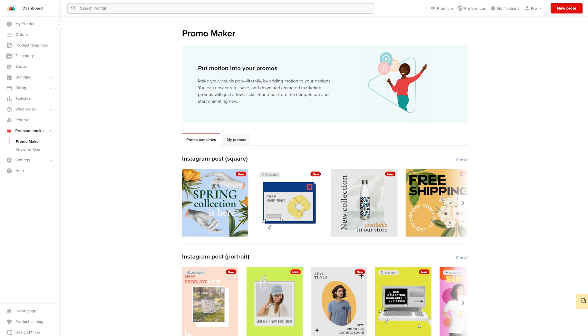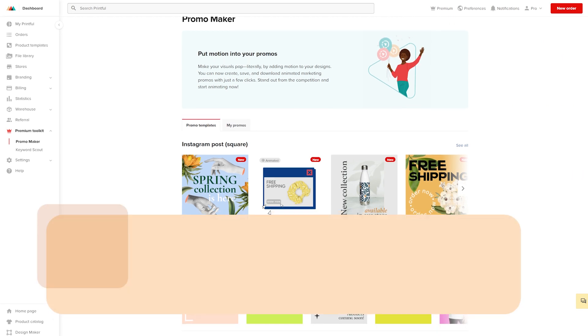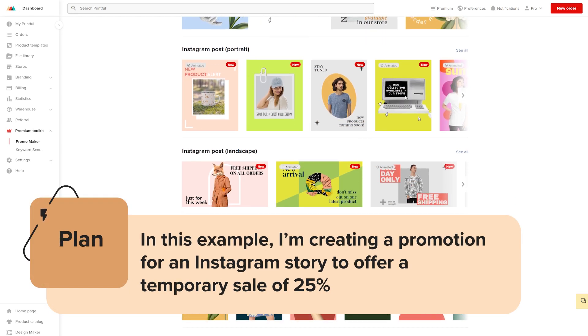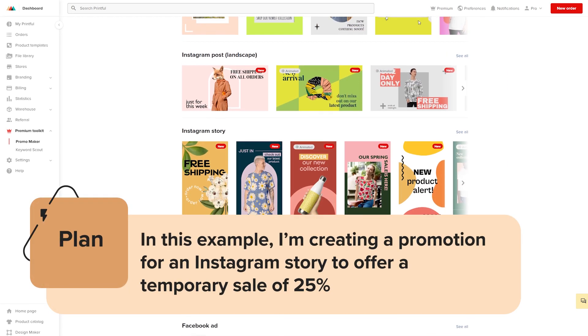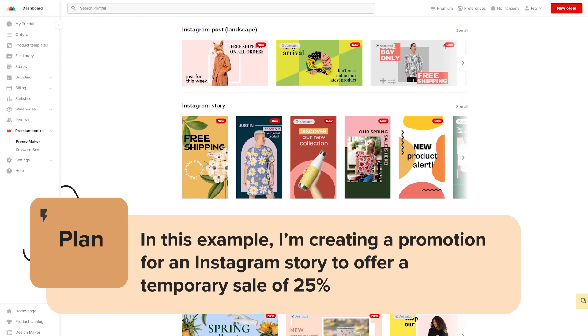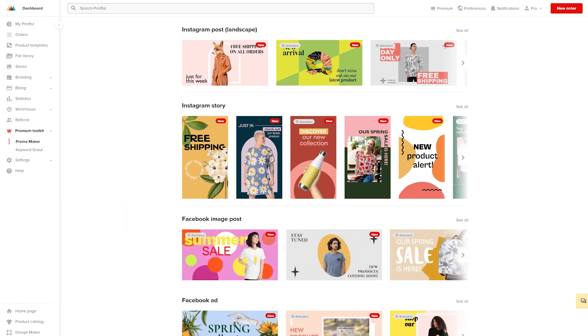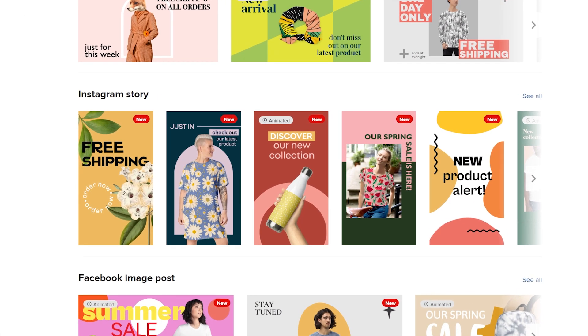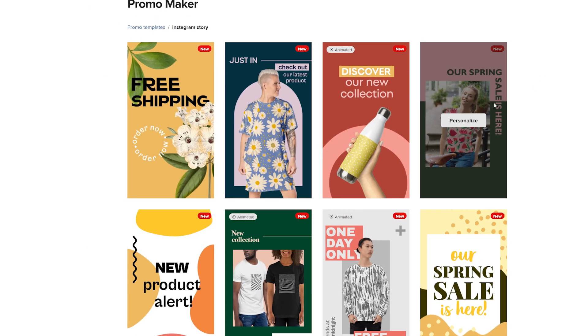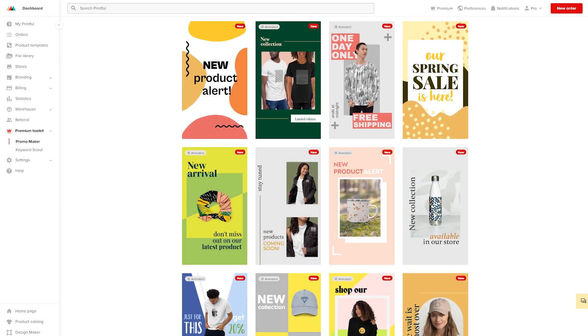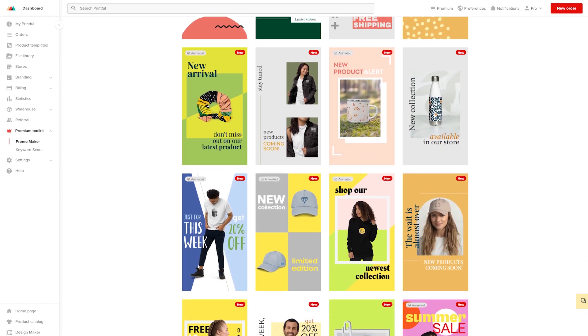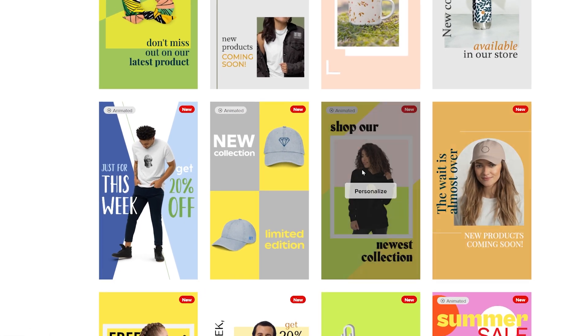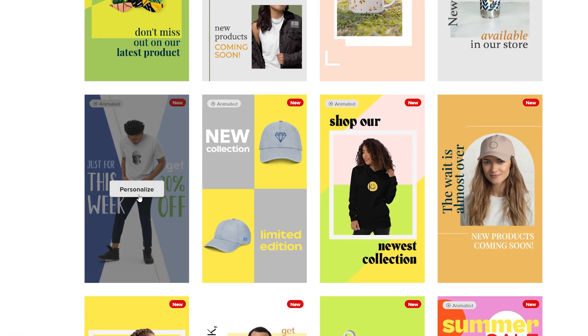Let's select a template to work with. In this example, I'm creating a promotion for an Instagram Story to offer a temporary sale of 25%. First, find the Instagram Story template options and click See All. Look through the templates to find the one that you want to use, then click Personalize.